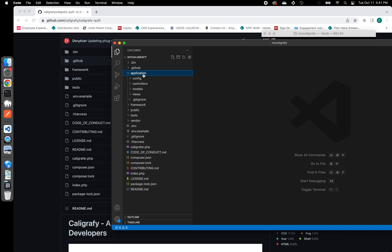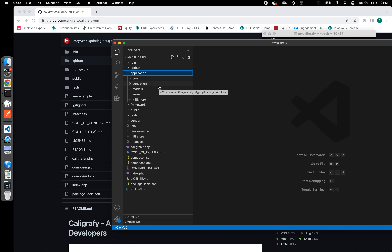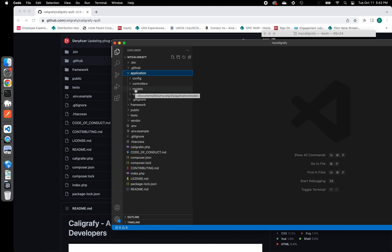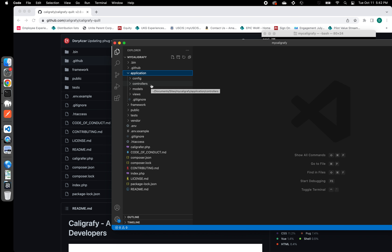There are two other folders created that are also key to running the application. One of them is the application folder, which got created after running the initialize statement. Under this application folder, you will see the main MVC folders — model, view, and controller — that Calligraphy relies on to better structure the developer's code. All classes responsible for views will be under the views folder; all methods for interfacing with the database are under the model folder; and all classes for fetching from the database through the model and delivering results to views will be under the controllers folder.